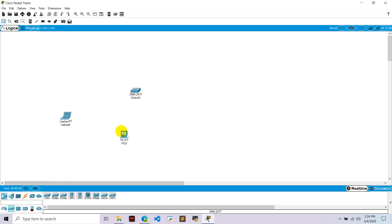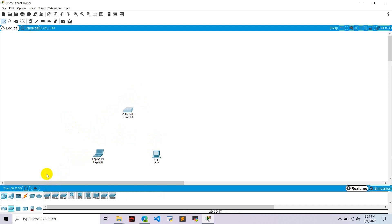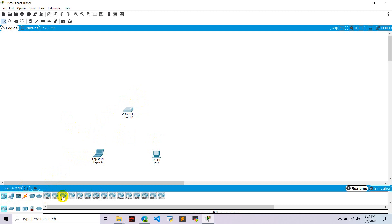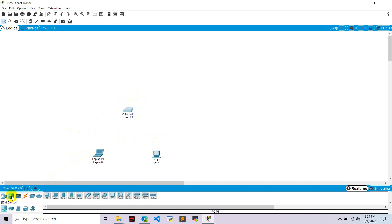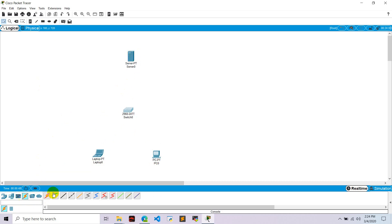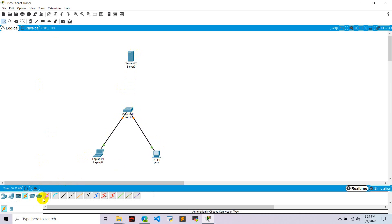Take one switch, okay, and take one router. Now go to network devices, we already have switches, so go to end devices, take one server, and let's connect these devices with this wire. Connect PC1 with the switch, and the switch with server zero.